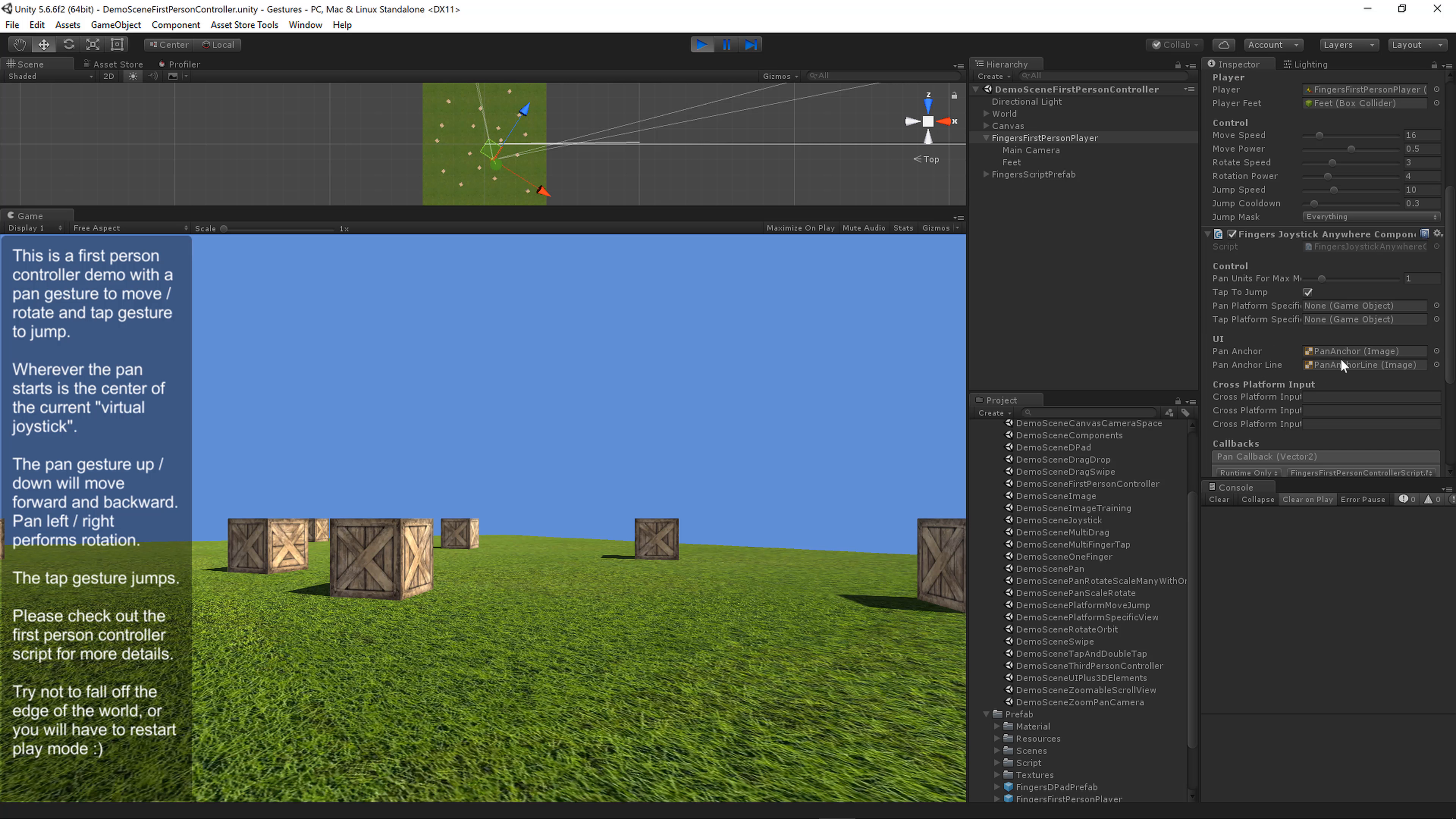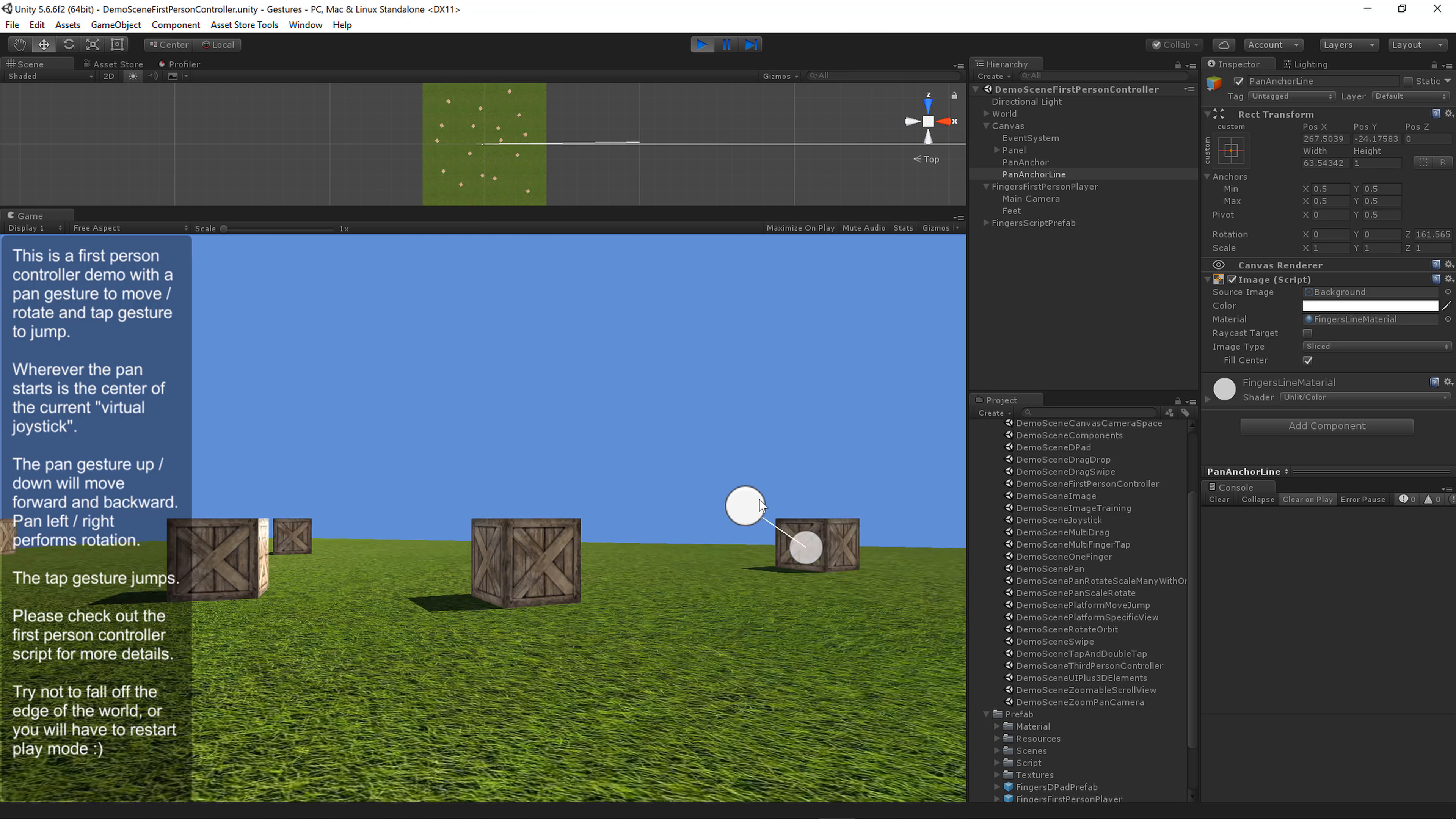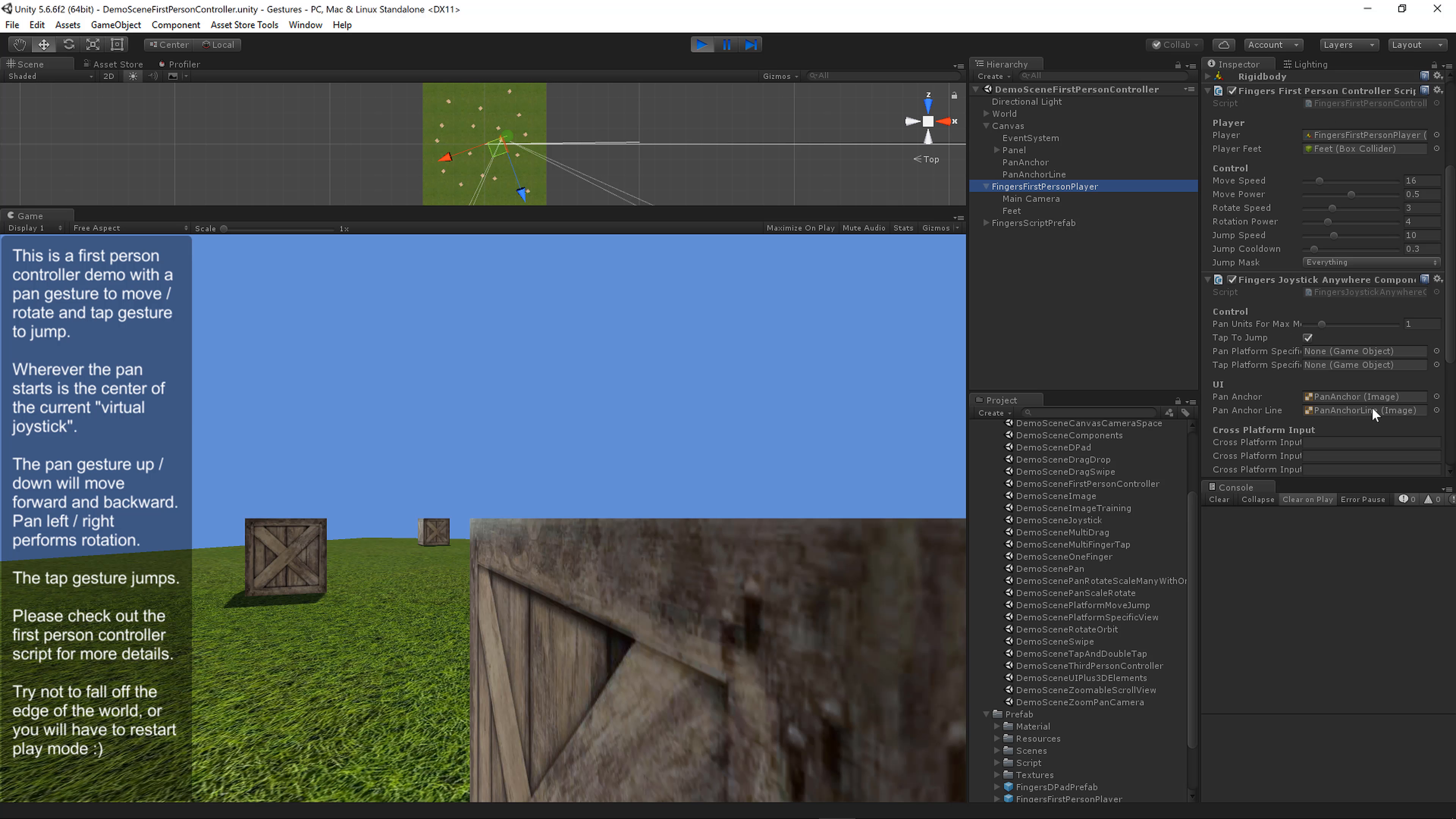There's a pan anchor and pan anchor line. The pan anchor is just a knob, and the line is a background image that gets stretched. That's what you're seeing when the player moves. If you have your own images you can change these, or leave these properties as null and they won't show up.